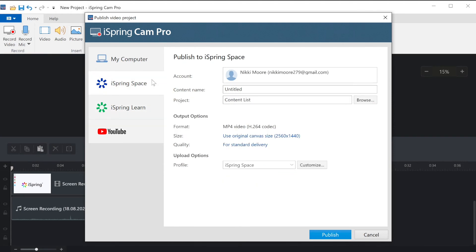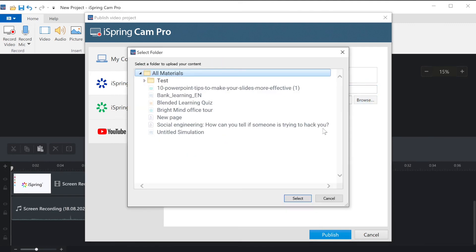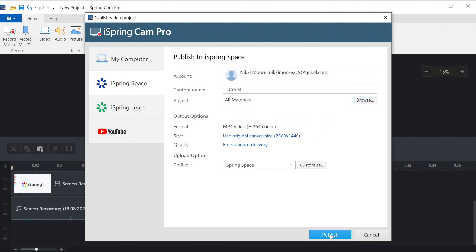Today I'm going to publish directly to my iSpring space account. I'll name my video and choose what project I'd like to upload it to. Now I'll select publish.